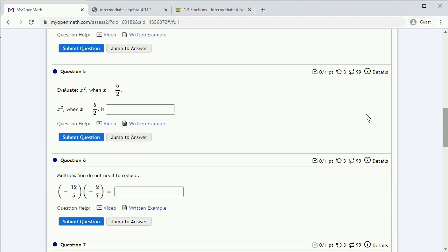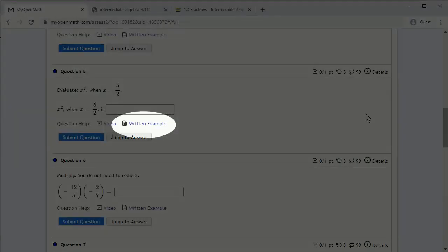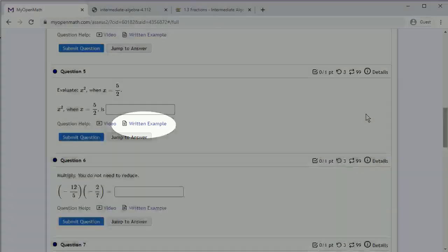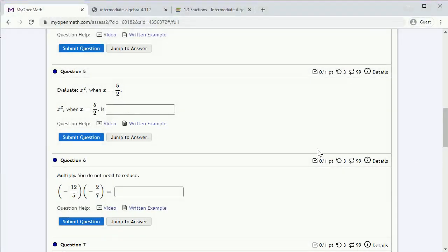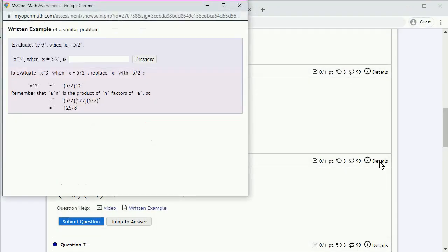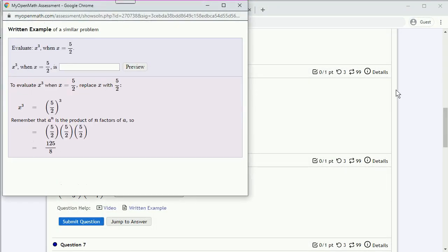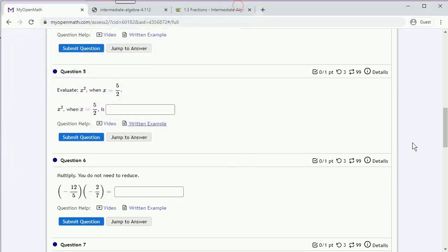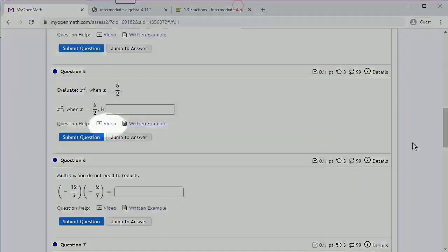In the assignments, almost all questions have a written example associated with them that you can click on and look at the problem. There's also a video example.